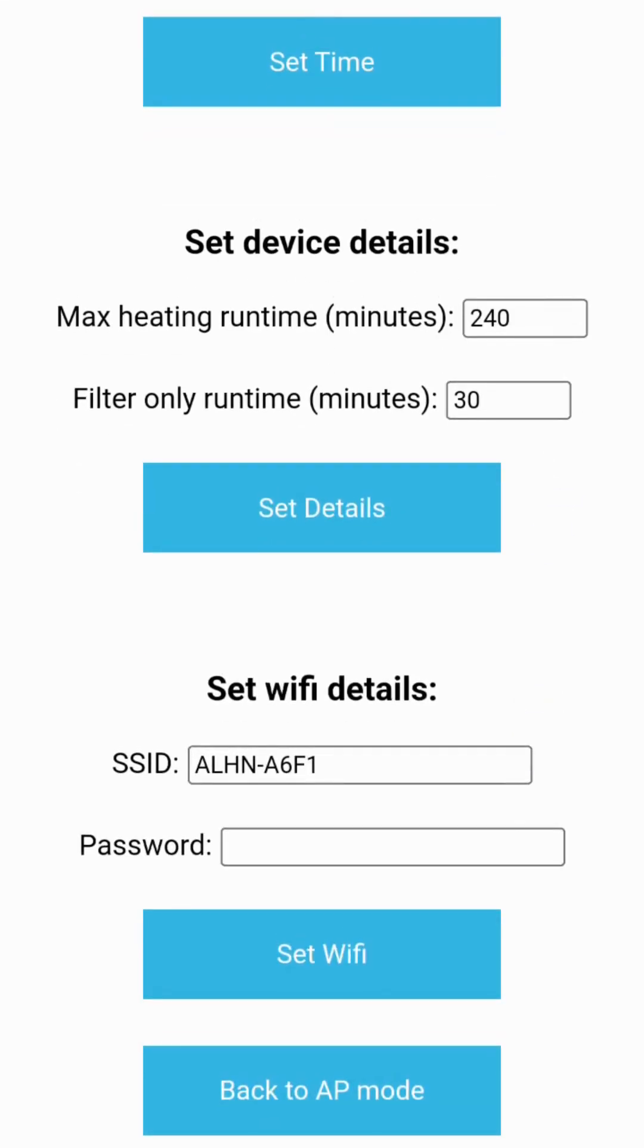The Amipod controller can be configured to connect to the user's home Wi-Fi network. This will enable the user to access the Amipod app from the home network. Fill the home Wi-Fi's details in the SSID and password fields and press the set Wi-Fi button.